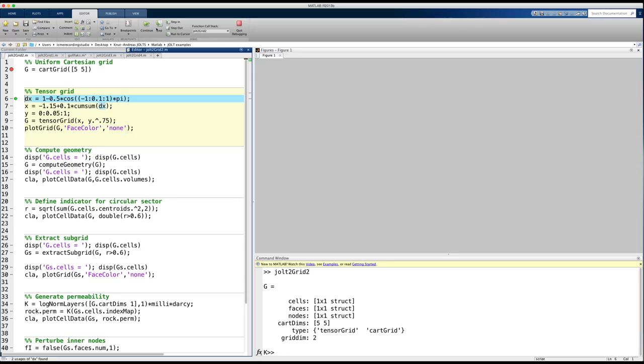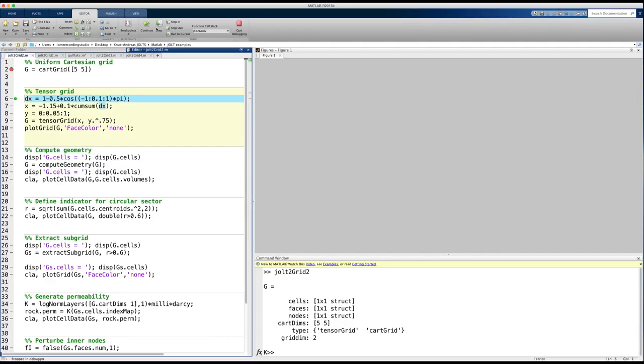This grid is a special case of rectilinear grids, and what cartgrid does is simply calling the more generic tensor grid function with appropriate parameters. This can be seen from the type field of the grid structure.